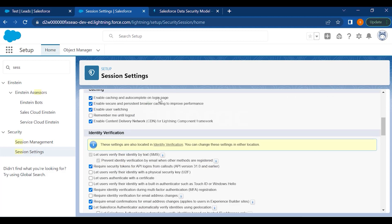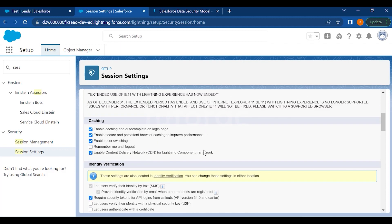The caching settings include: enable autocomplete on login page, enable secure and persistent browser caching to improve performance, enable user switching, remember me until logout, and enable CDN for Lightning Component Framework. However, as of December 31st, the extended period for IE 11 with Lightning Experience has ended and is no longer supported — you must switch to a supported browser.